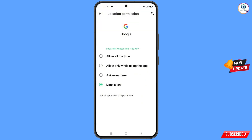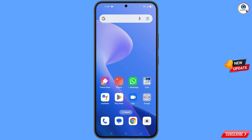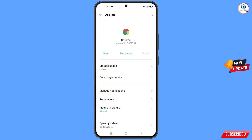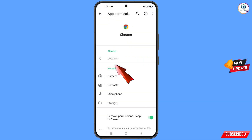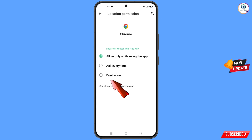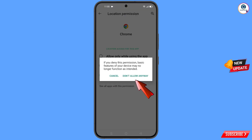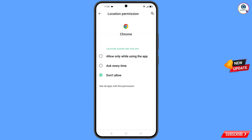Minimize that, then navigate to the Google Chrome browser. Hold the Google Chrome browser, tap on app information, tap on permissions, tap on location, tap on don't allow, and tap on don't allow anyway. Now go back.